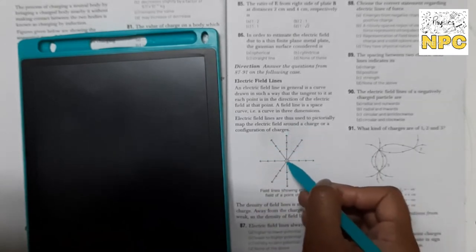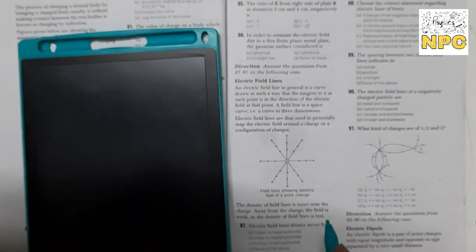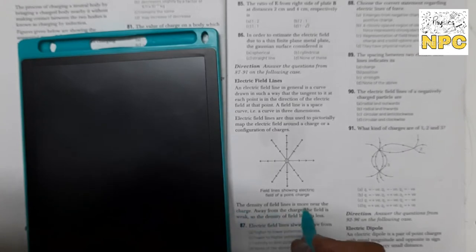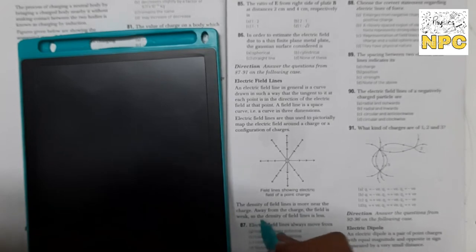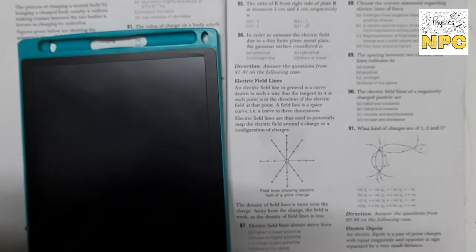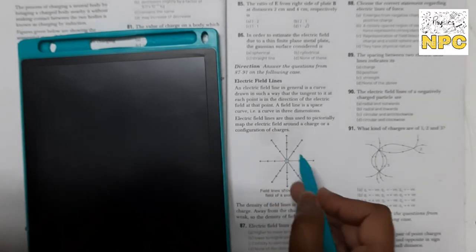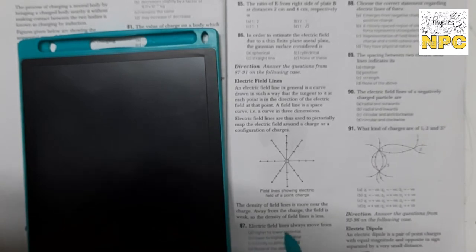Positive charge ke liye electric field lines outward hoti hain aur negative charge ke liye inward. The density of field lines is more near to the charge where the field is strong, and away from the charge the field is weak, so the density of field lines is less. Jis point par closely spaced electric field lines hongi, wahan electric field ki strength zyada hogi; jahaan space zyada ho, wahan less hogi.